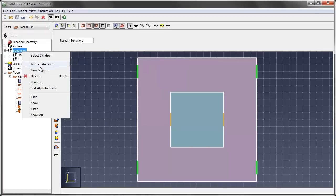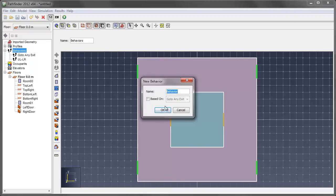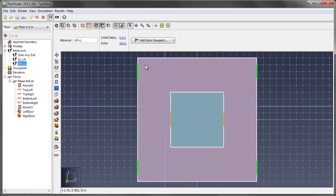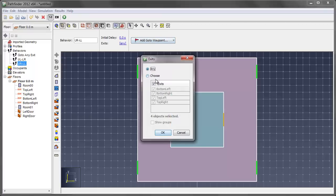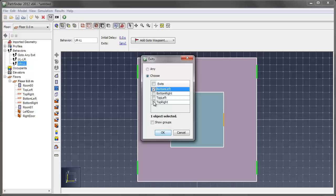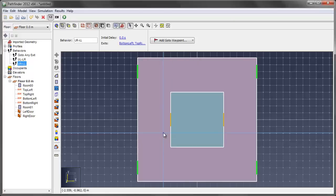We'll do this again. Add behavior. We're going to call this, let's do upper right, lower left. Okay. And we'll do the same thing here. Choose. And we want bottom left and top right. Okay.